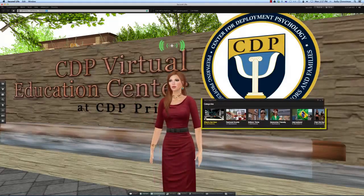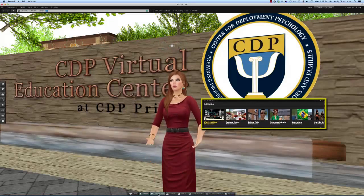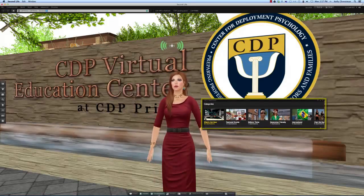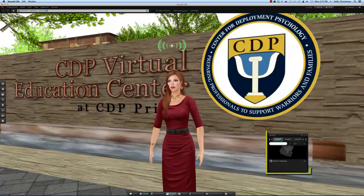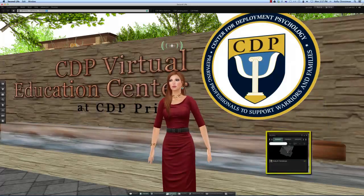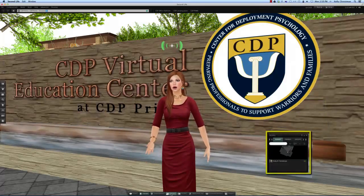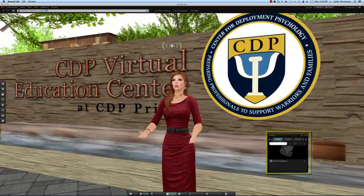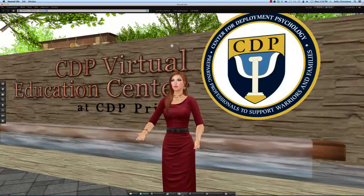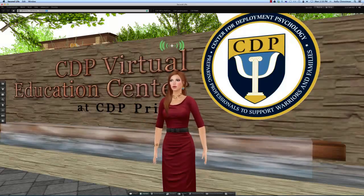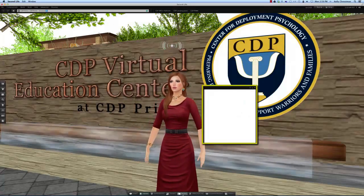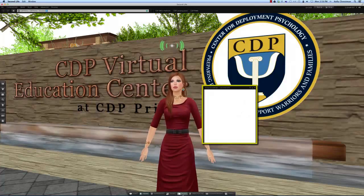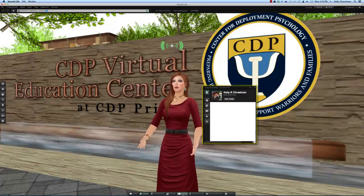The destination button is like a little travel agent suggesting places to visit by category. The people button tells you who's nearby, the friends you've made, whether they're online, and what groups you might belong to. The profile button tells all about you. You can edit your profile here and add pictures and information of yourself or your avatar if you like.